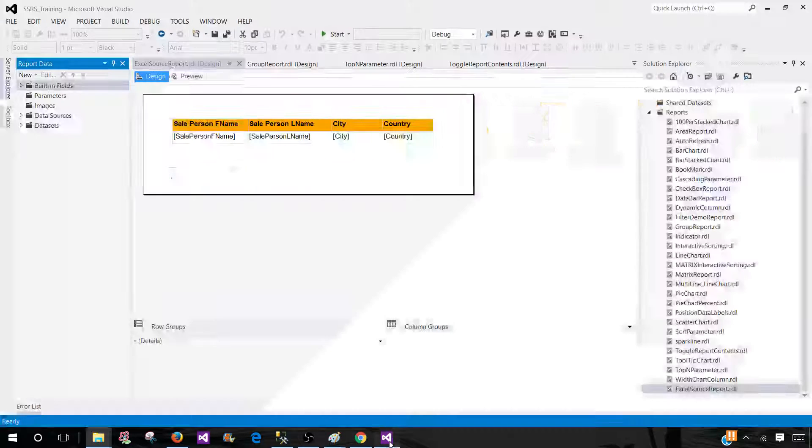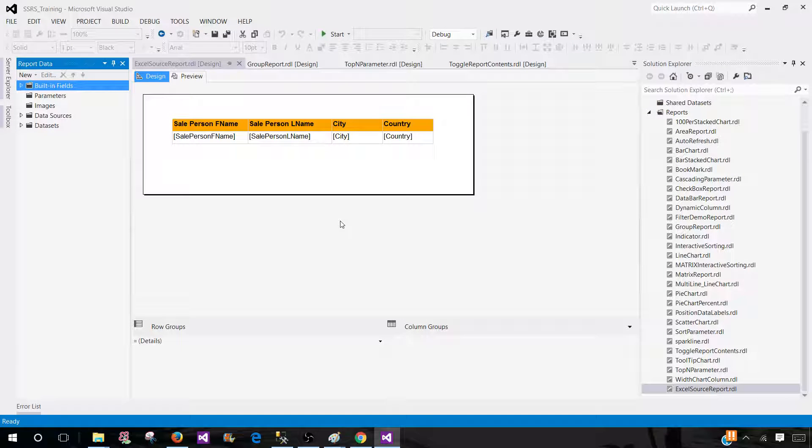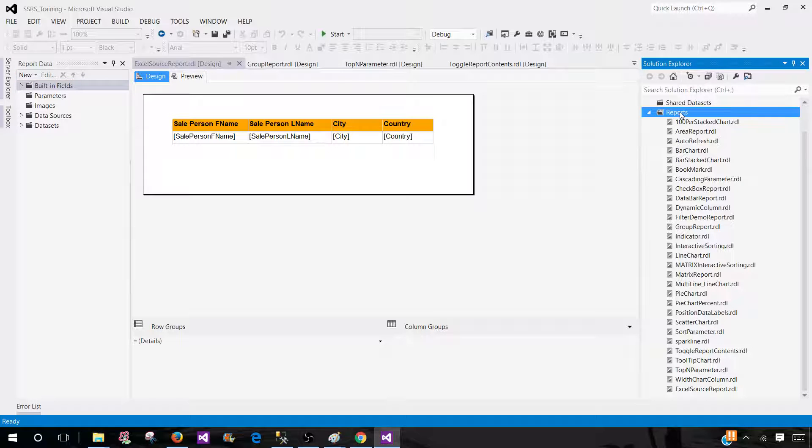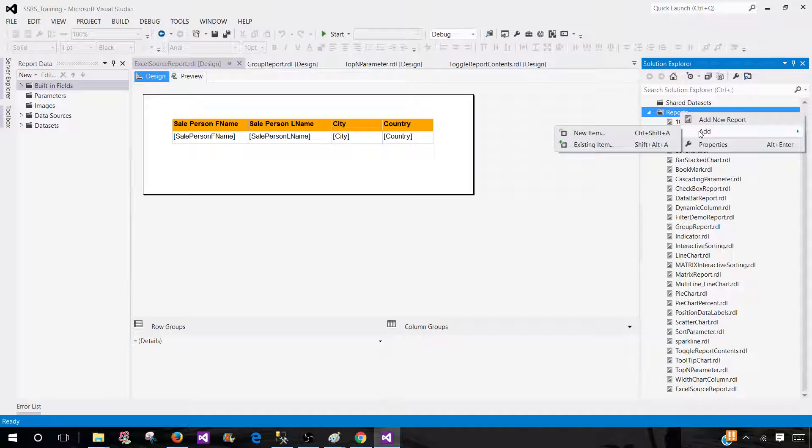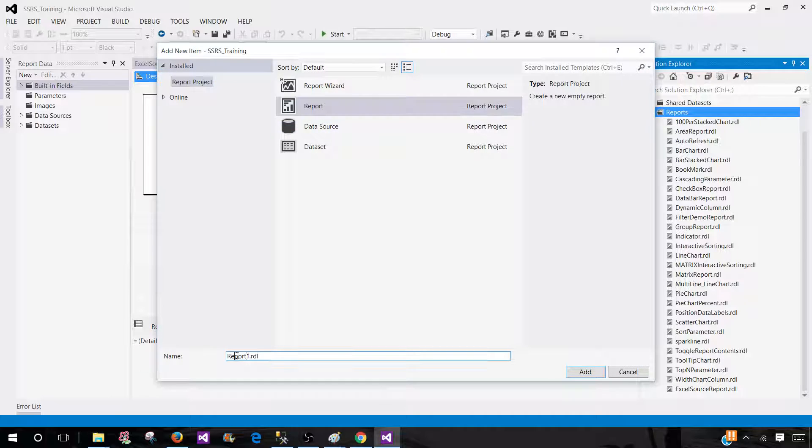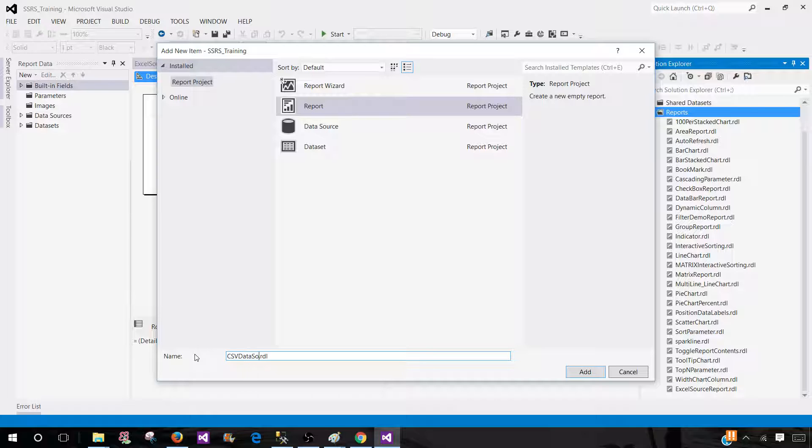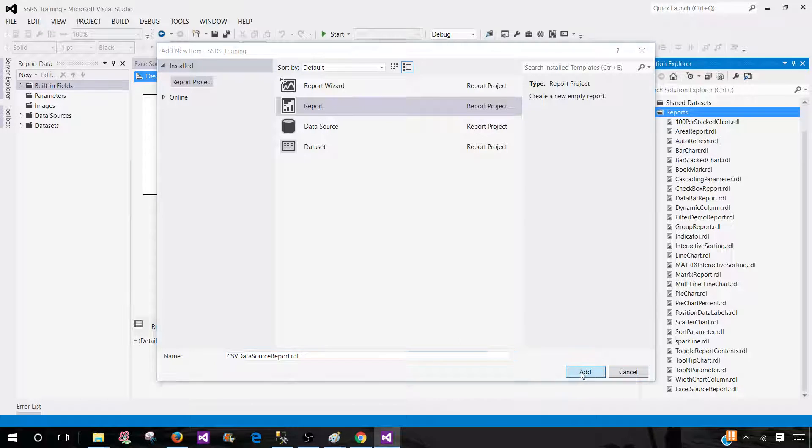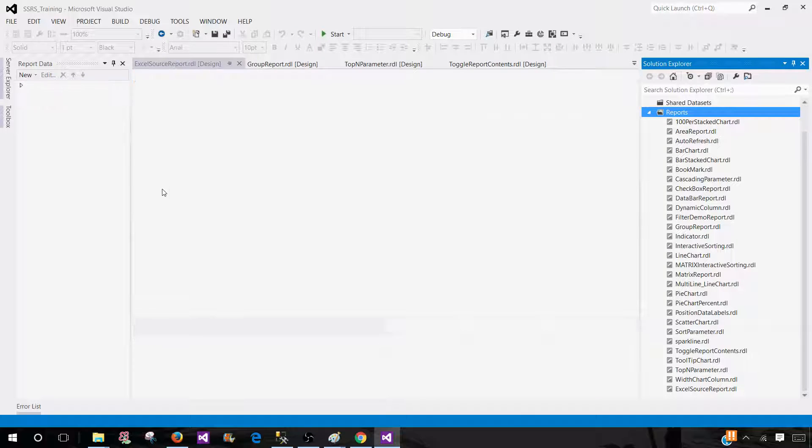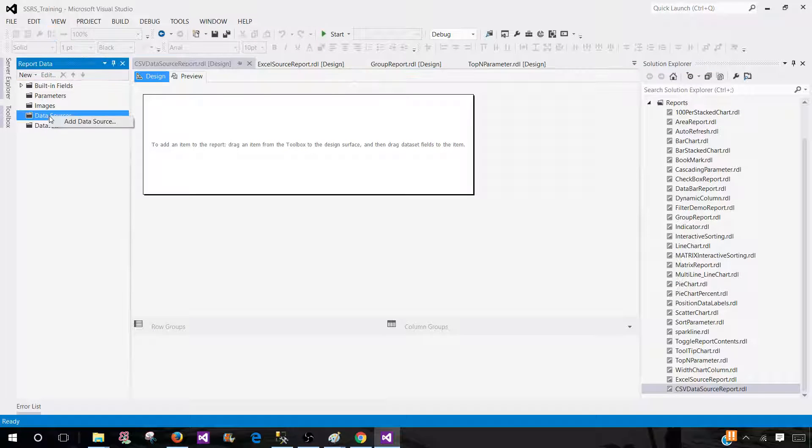Next part we will be creating the report by using SSDT SQL Server Data Tools. Go to the reports tab. Right click. Add new item. And select the report. Provide the name. Let's call this one csv report data source report. Hit add. Now go to data sources. Right click. Add data source.